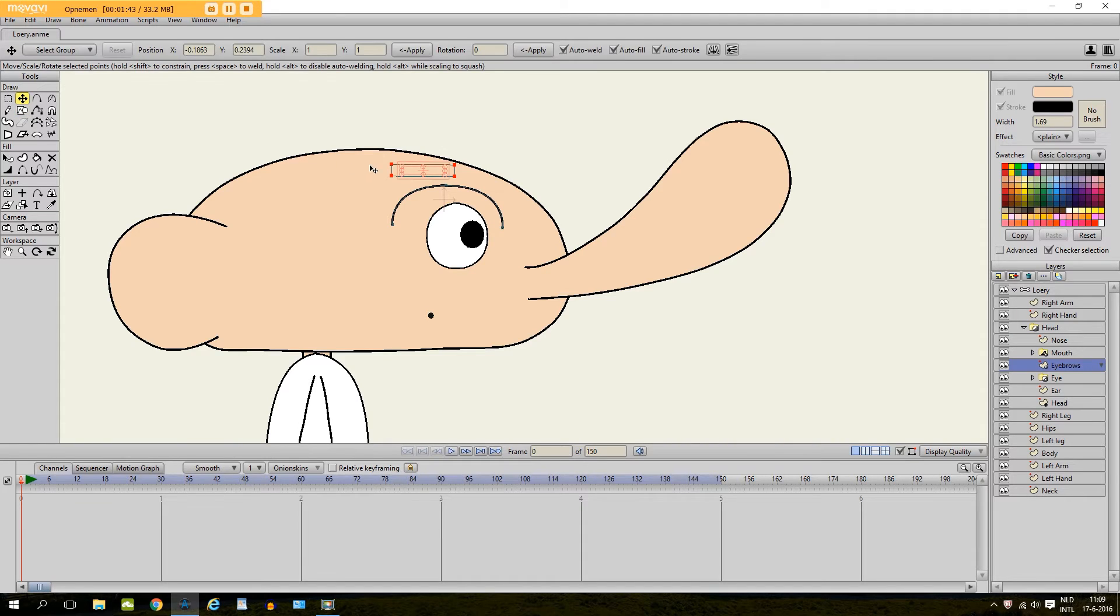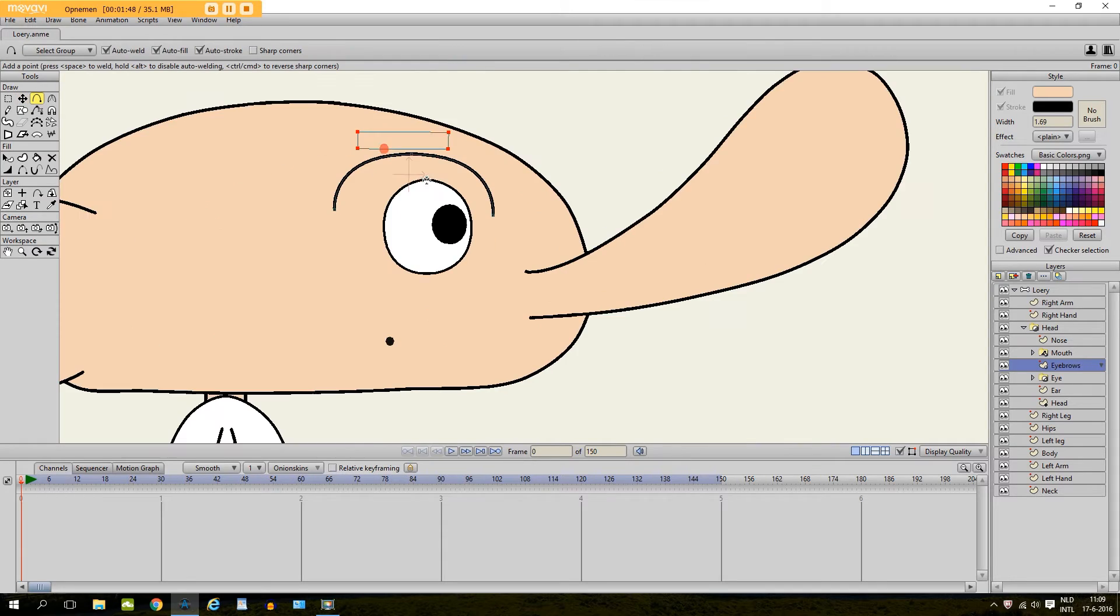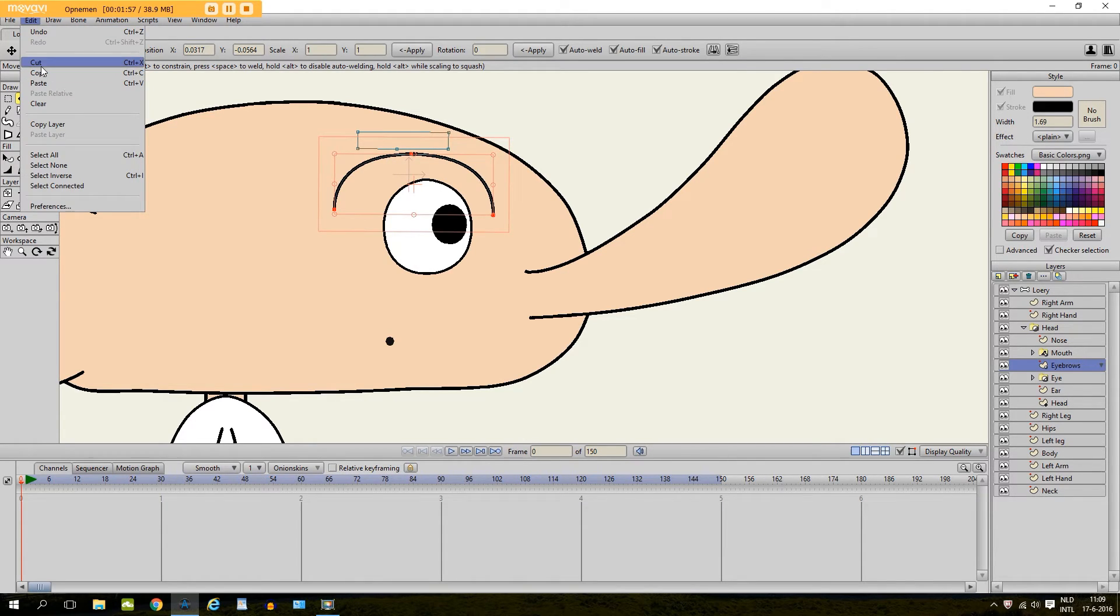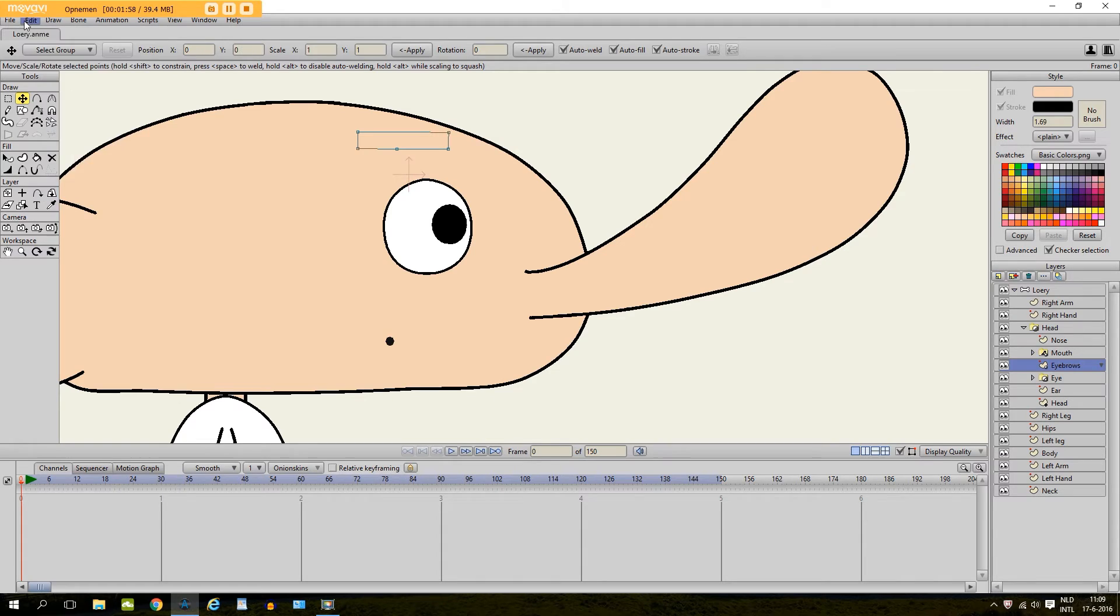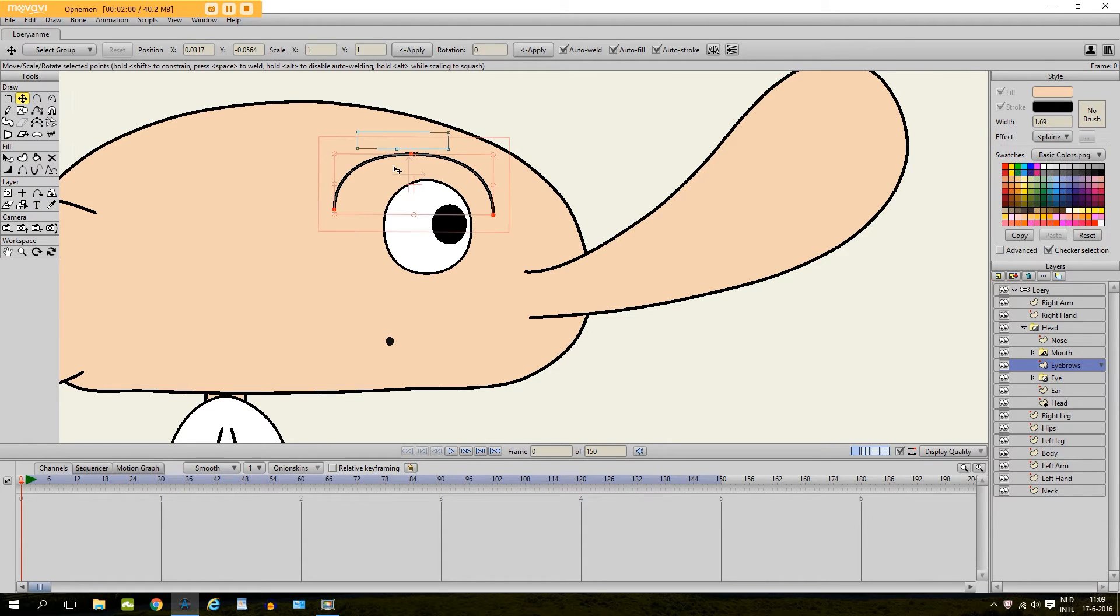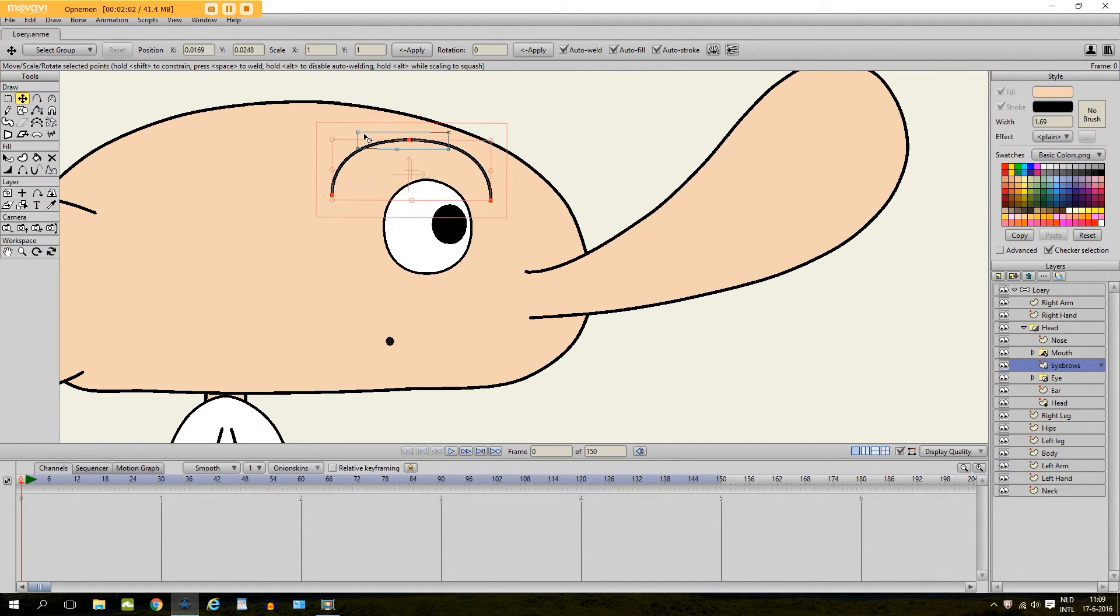Which will be invisible because it's the skin color without a stroke. And then I will add a point right here. And then finally I will select the eyebrow. I go edit and cut and then edit and paste. So that it is above this shape right here.